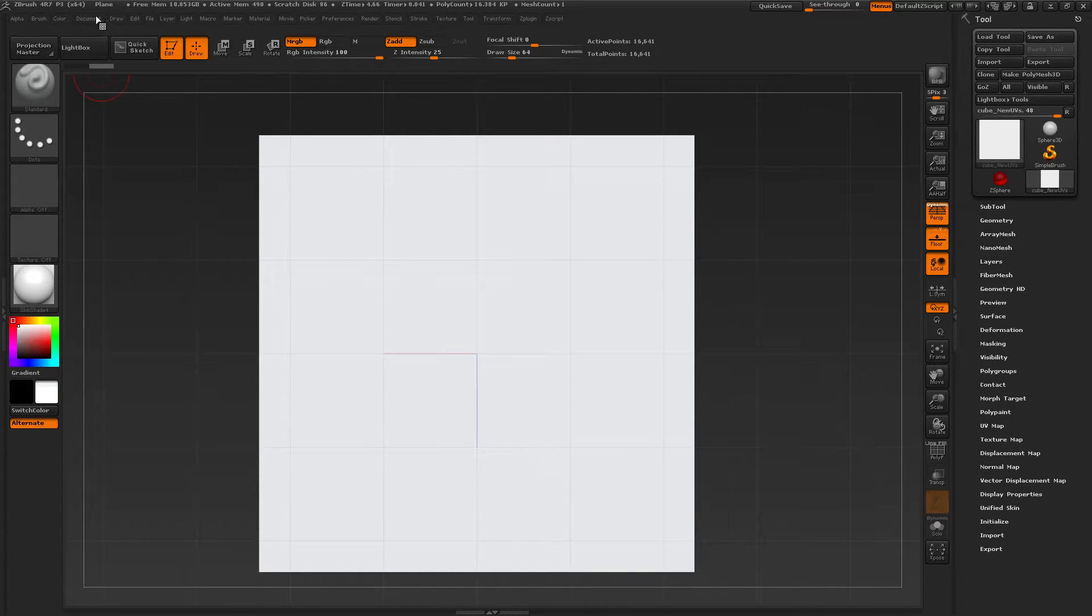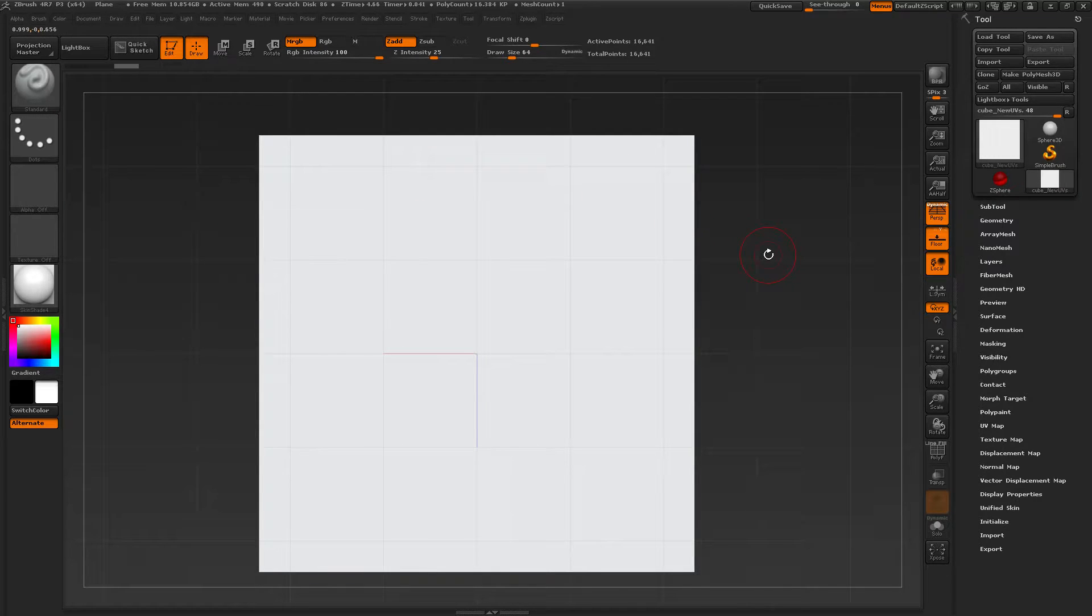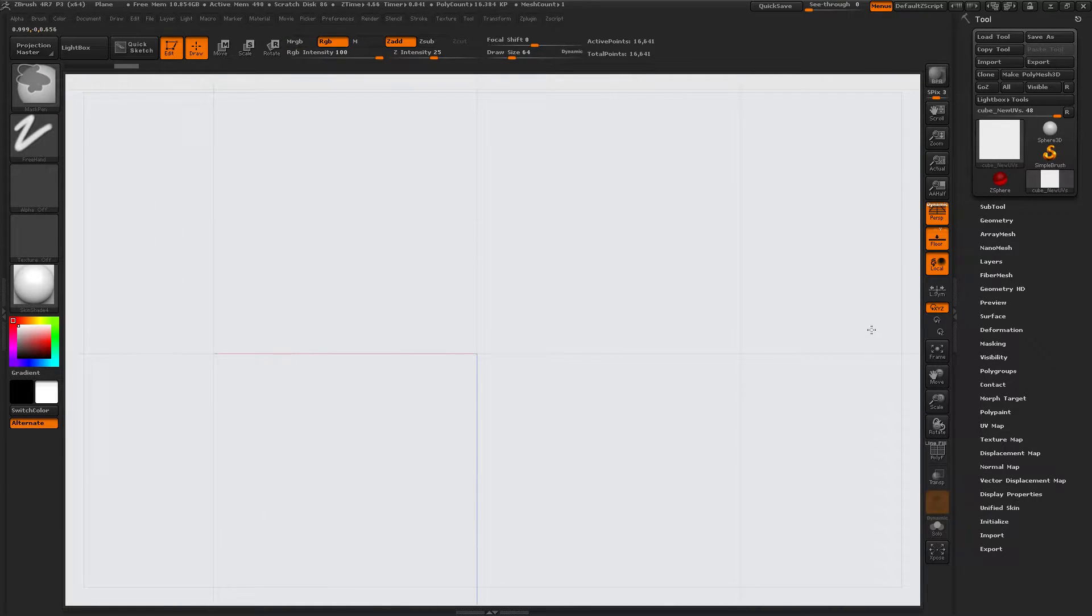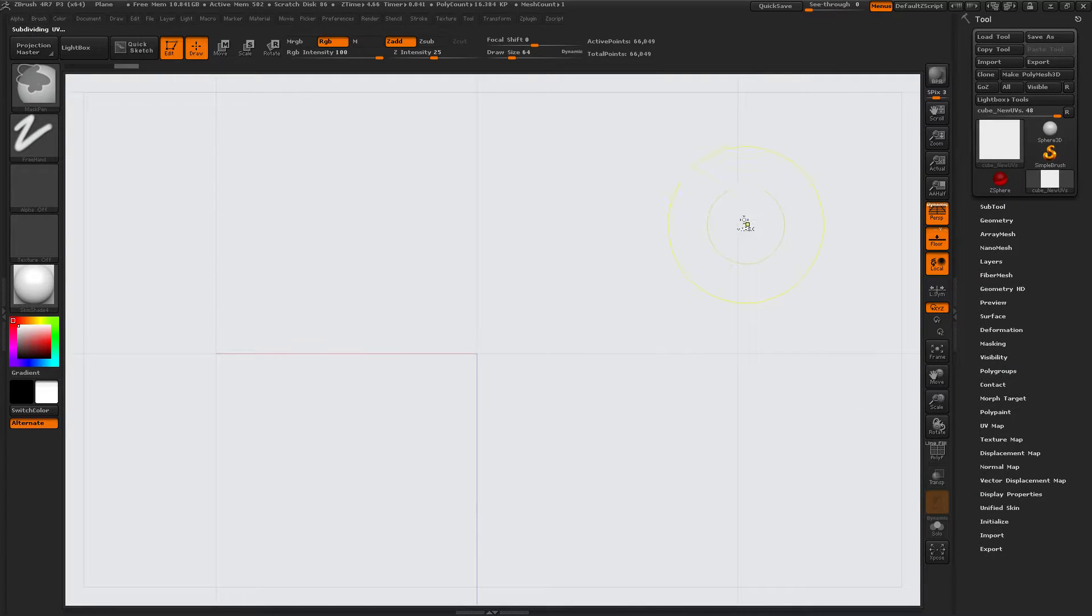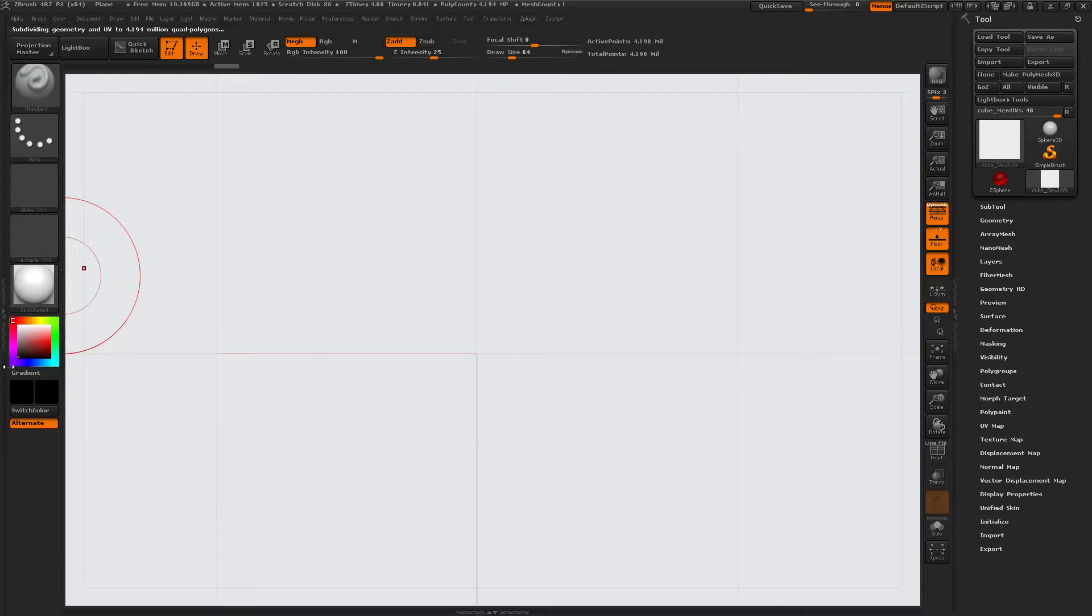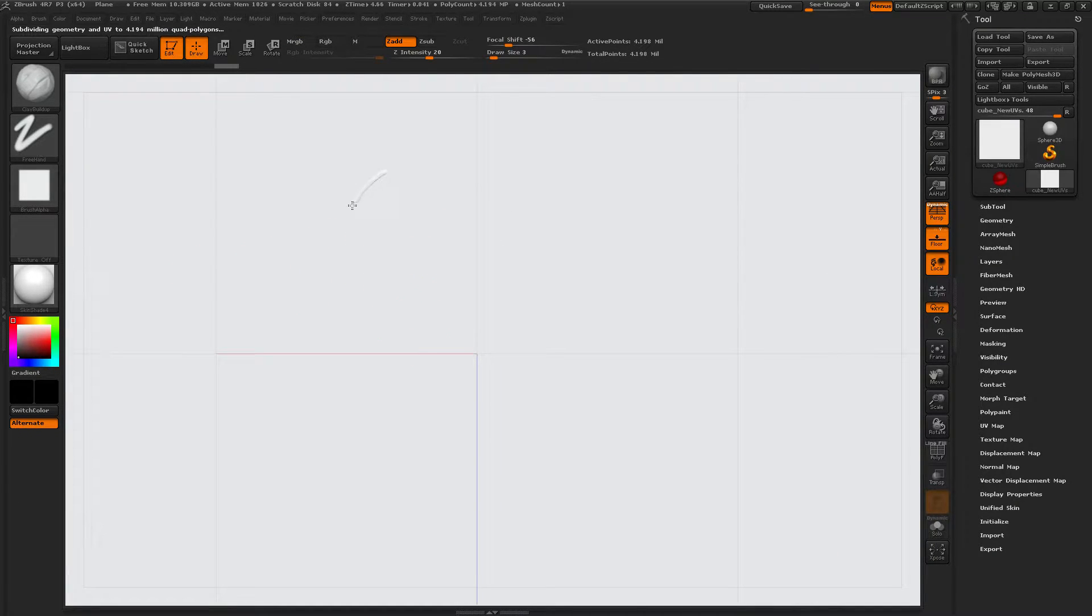Fill this with white. MRGB, color, fill. Okay, now let's figure out what we're going to do. Divide a few times. Maybe that's too many times.